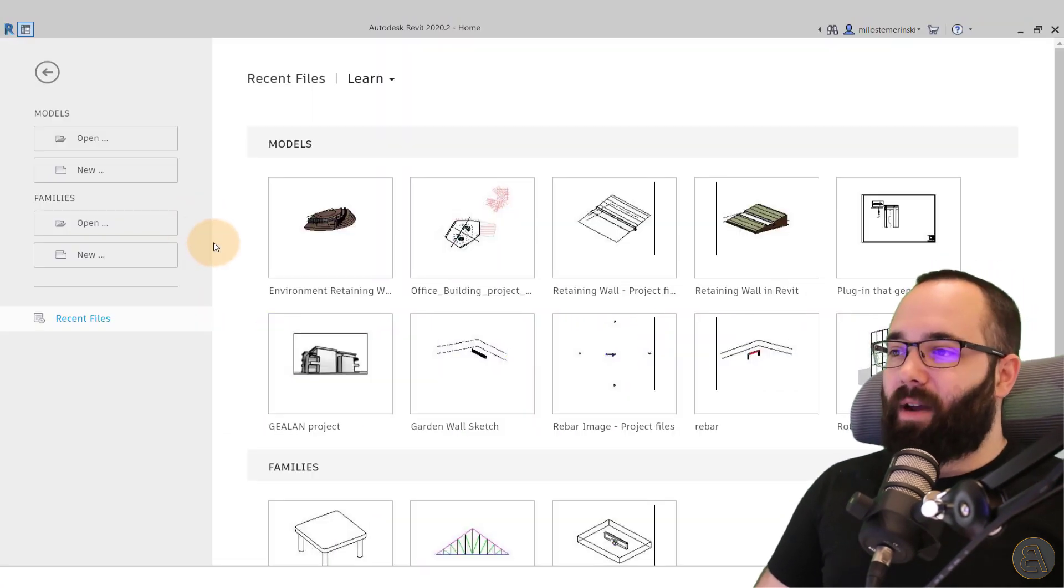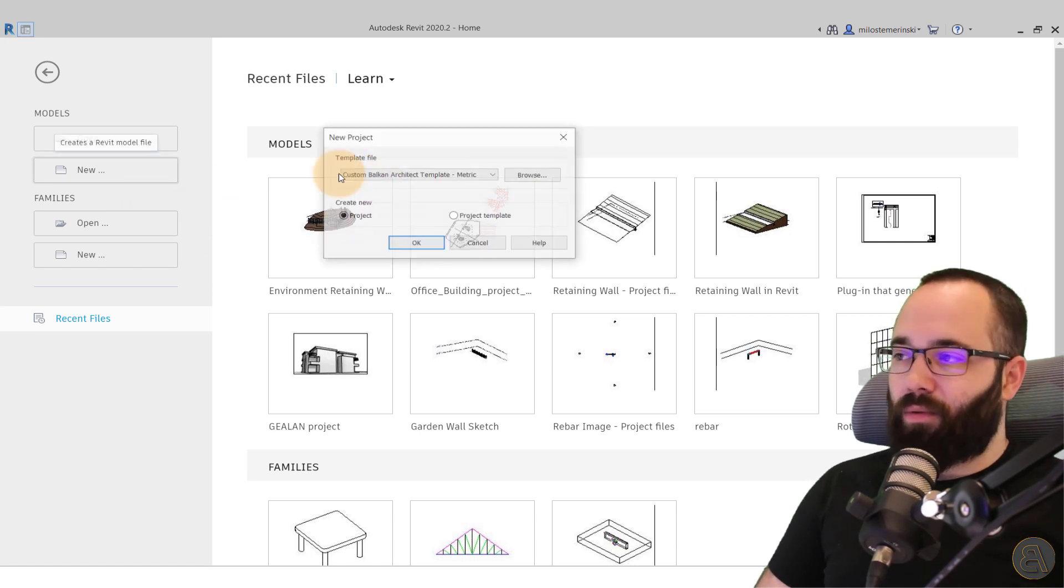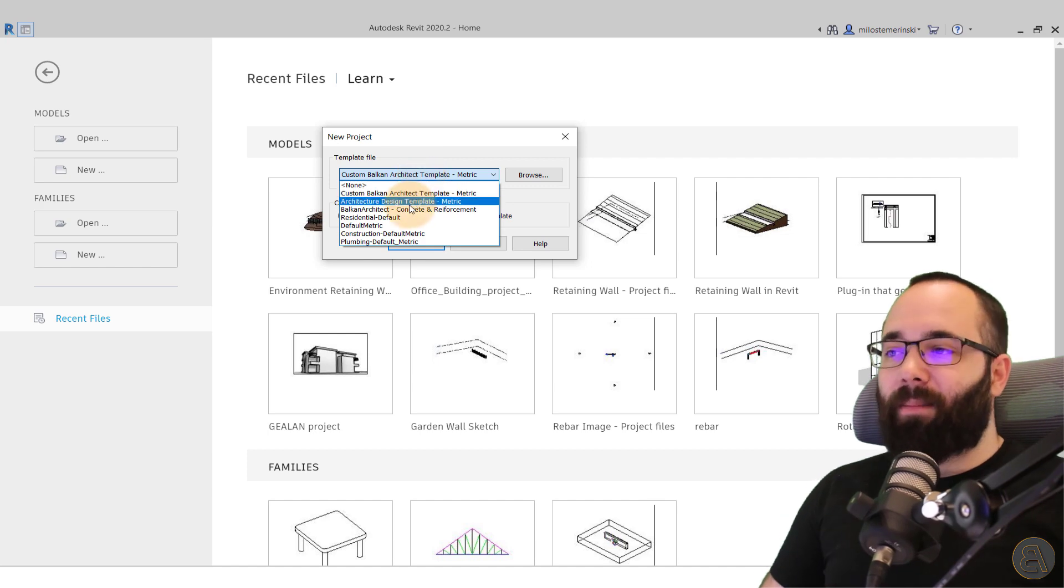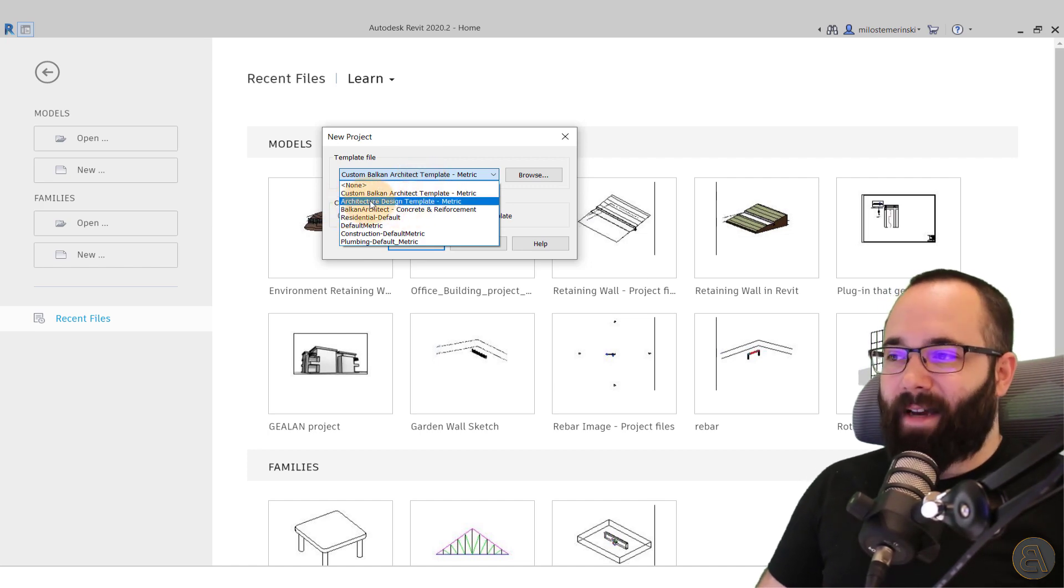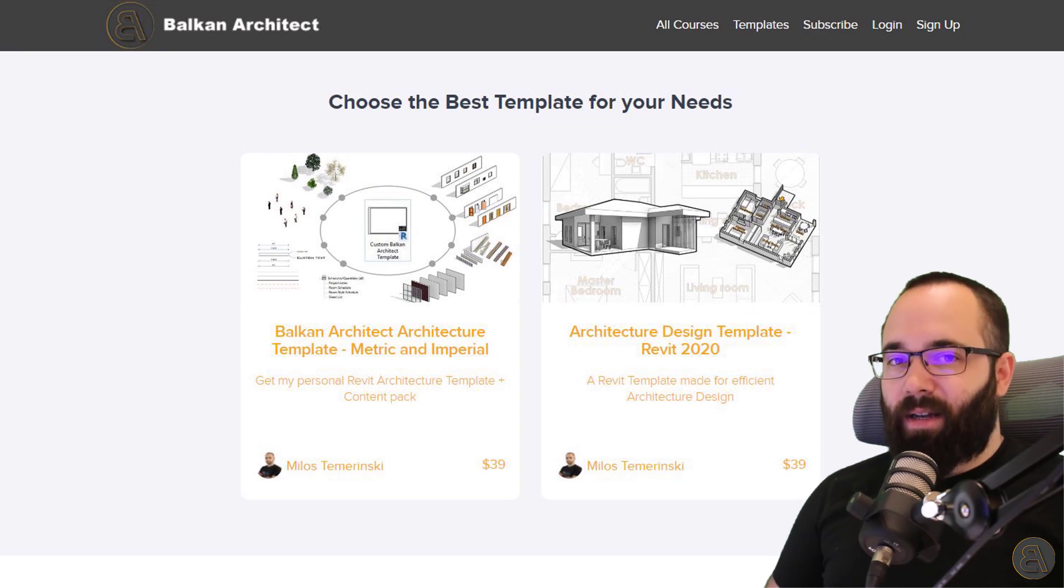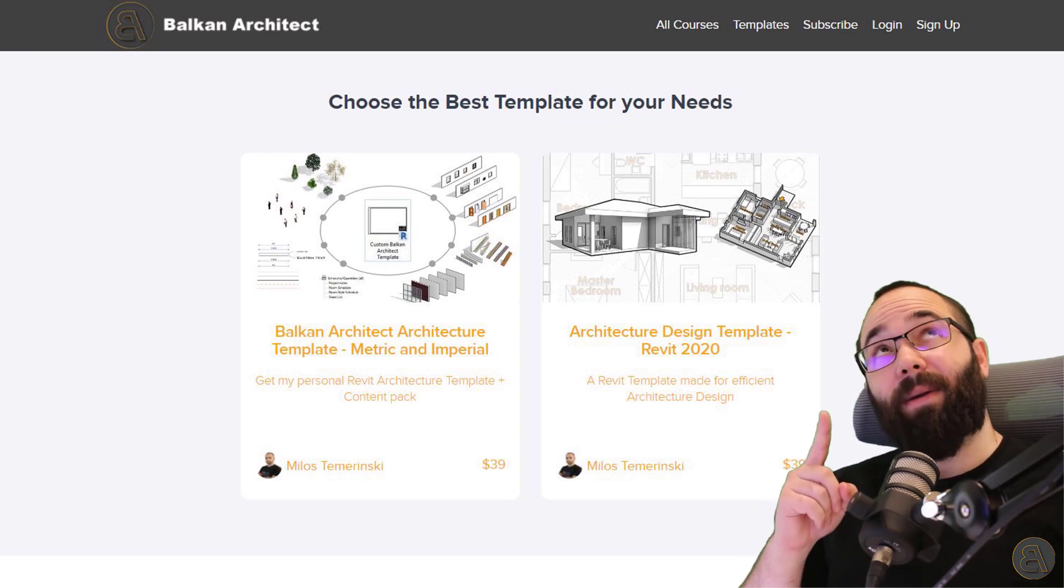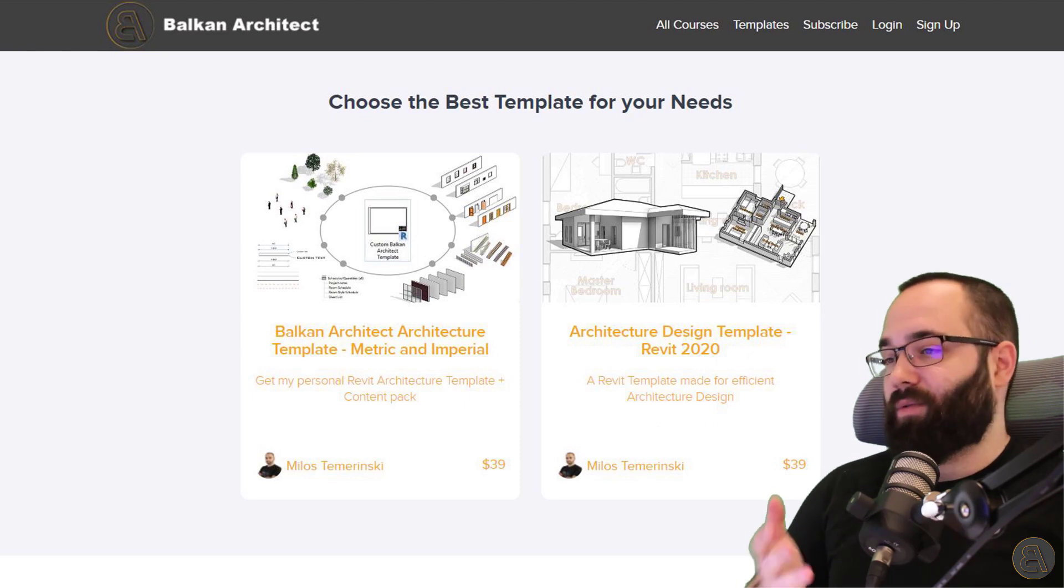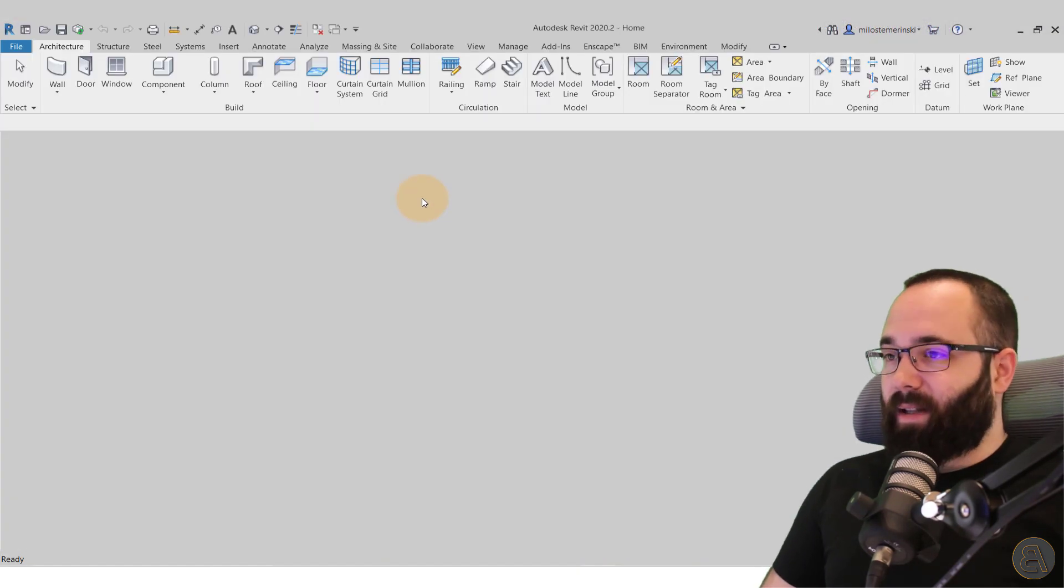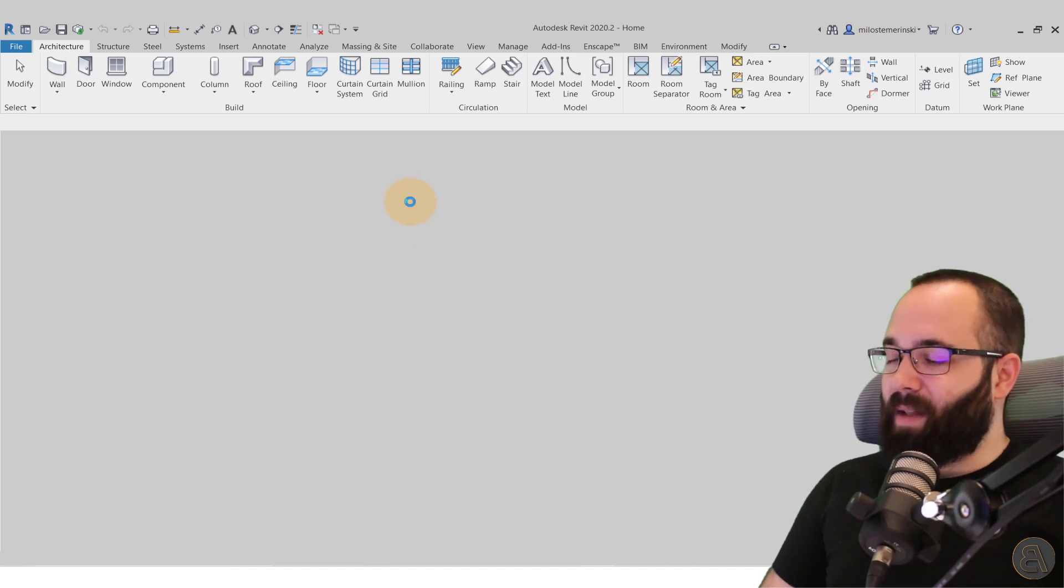And as you can see, here I am at Revit's home screen. So I'm just going to go to new, start a new project, and for the template file, I'm going to be using my architecture design template. Now, as I said, if you're interested in my templates, I'm going to be leaving a link up in the cards for that so you can check those out. Anyways, now let's click okay and let's let Revit start up.